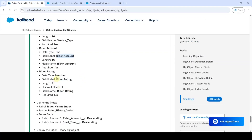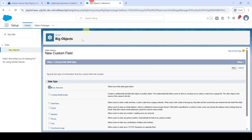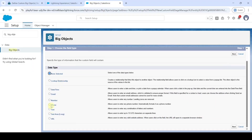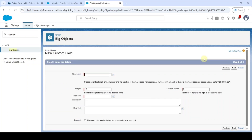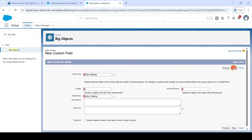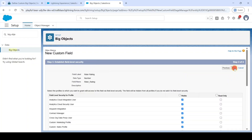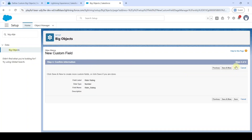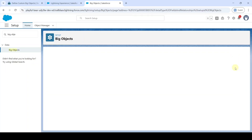Copy the label 'Rider Rating' and select Number as the data type. Click Next, paste the label, change the length to 2 and decimal places to 1. Click Next, Next, Next, and then click Save.